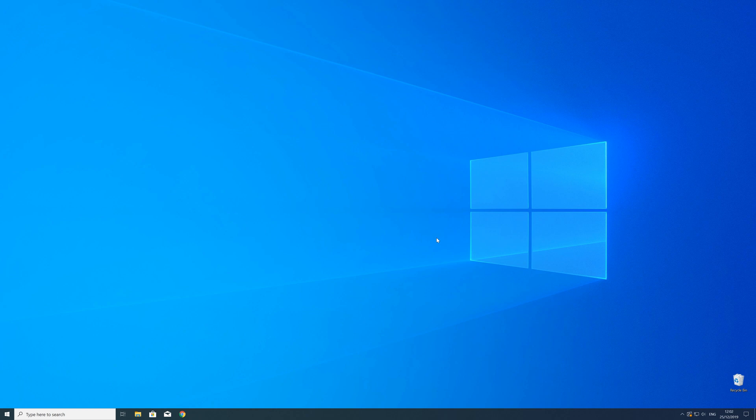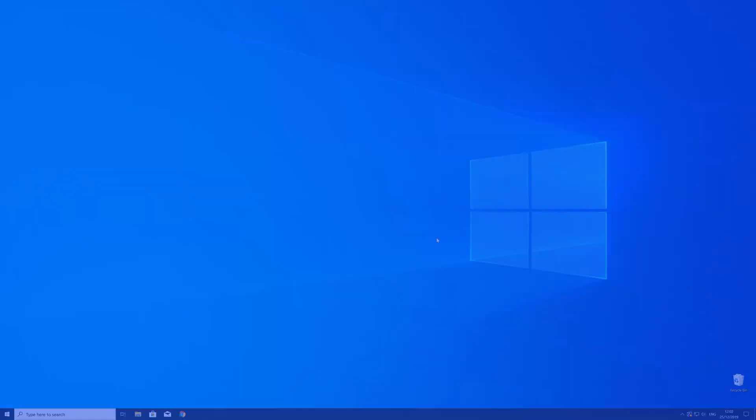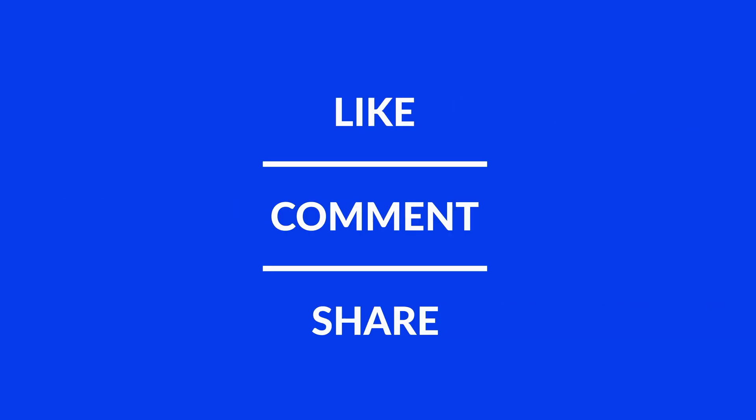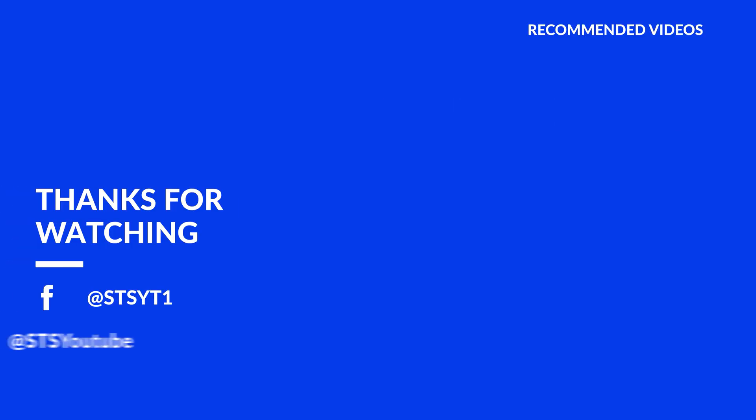For those whose error did get solved make sure to leave a like and if you want to get more out of our content make sure to subscribe and hit the notification button to never miss a new video. And as always thank you for watching and have a look at these not totally random videos which may be interesting for you.